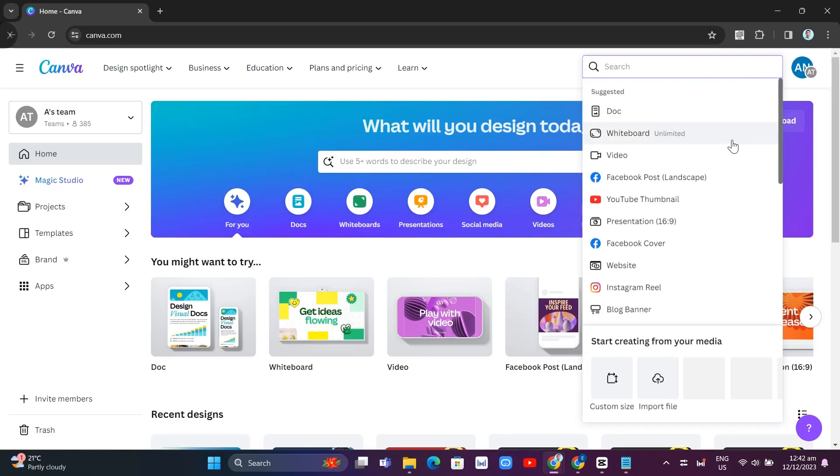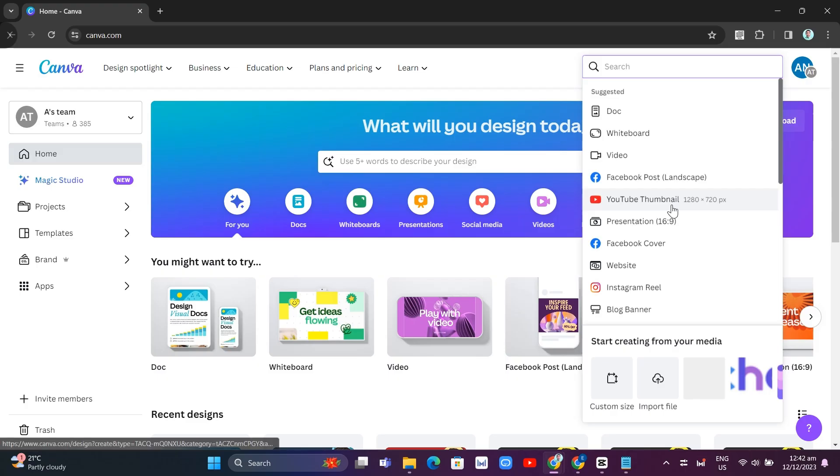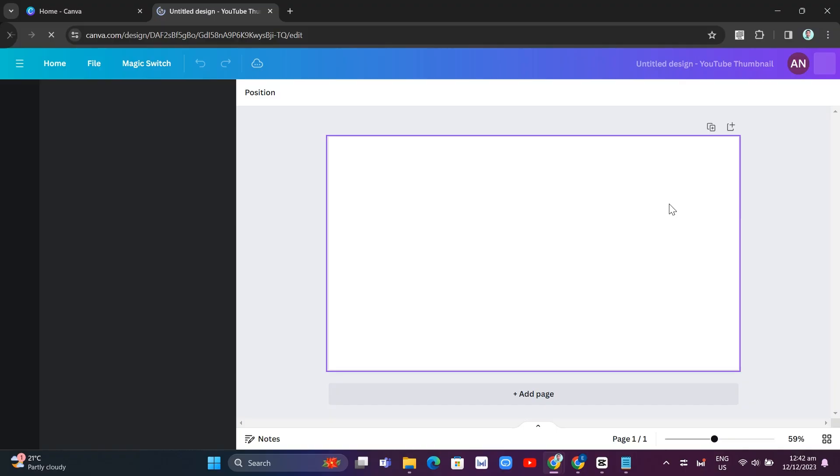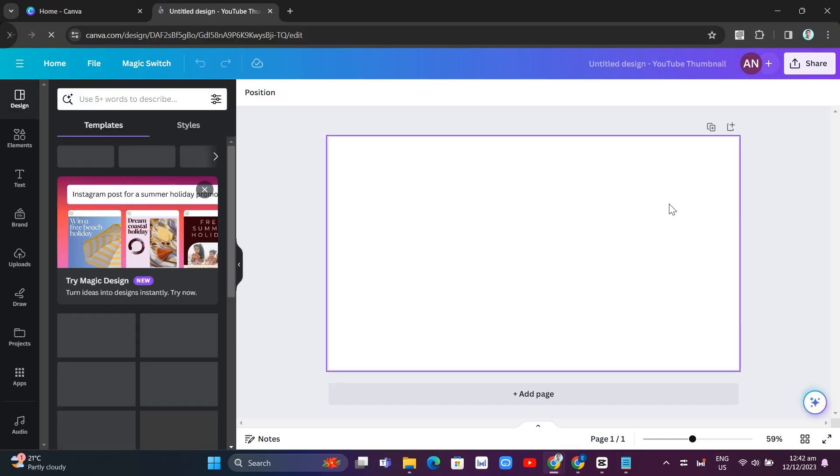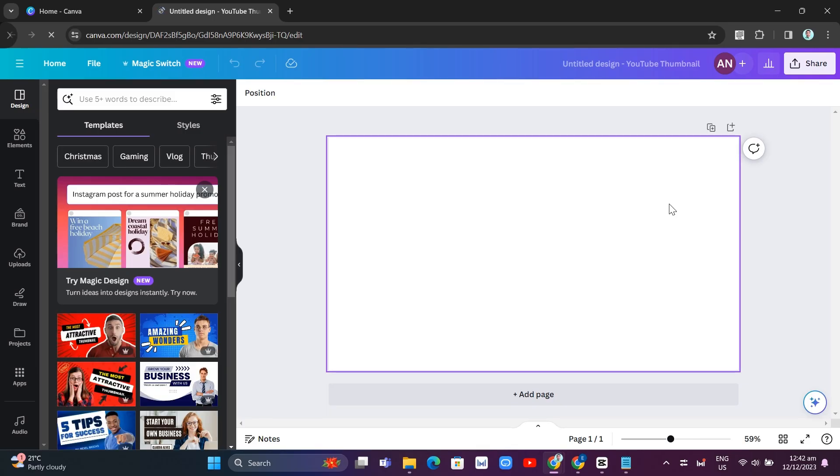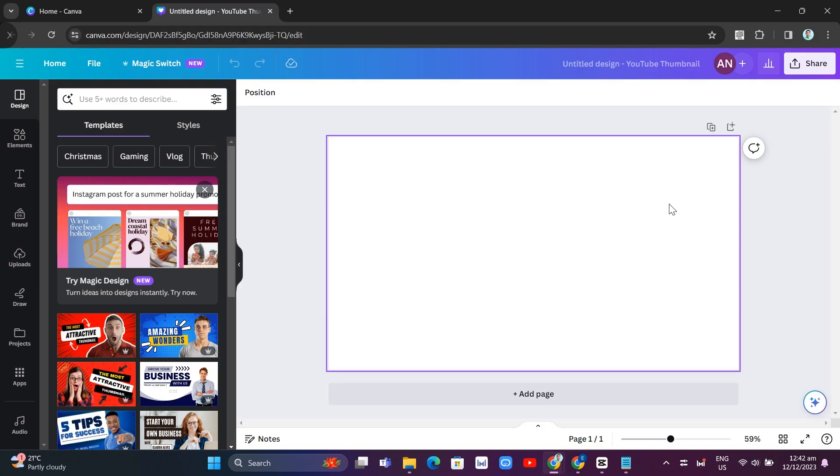So the first way to fix this problem is by checking your internet connection. Remember, slow internet connection is one of the most common reasons why you're getting trouble using Canva. So make sure to have a strong and stable internet connection before trying to use Canva.